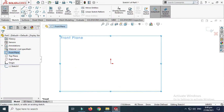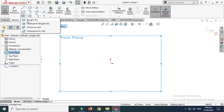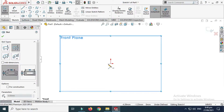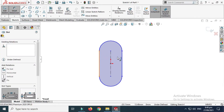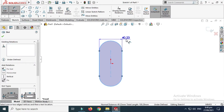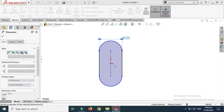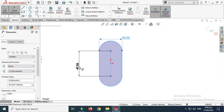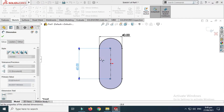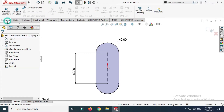Go to Sketch and let's make a sketch using a straight slot. Let's choose the center point straight slot and dimension it. The dimension from here to here is 40 millimeters and the length from here to here is 60 millimeters. This is the basic chain link dimension. Let's click OK.